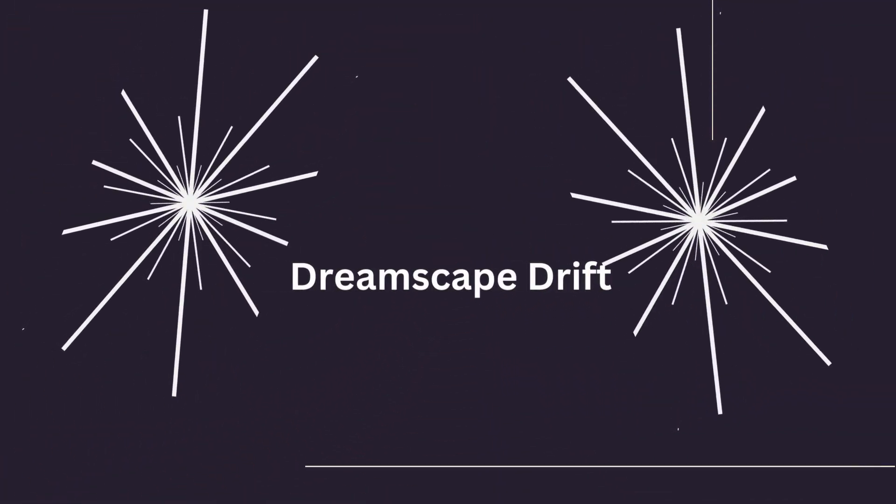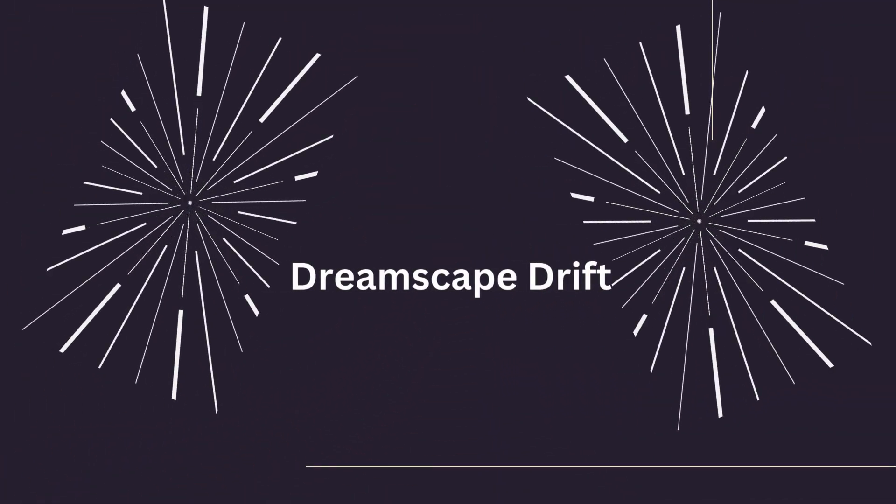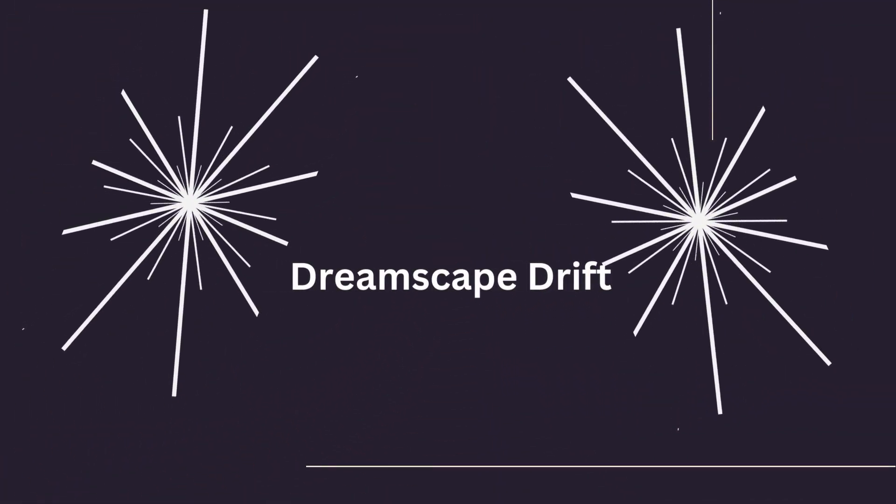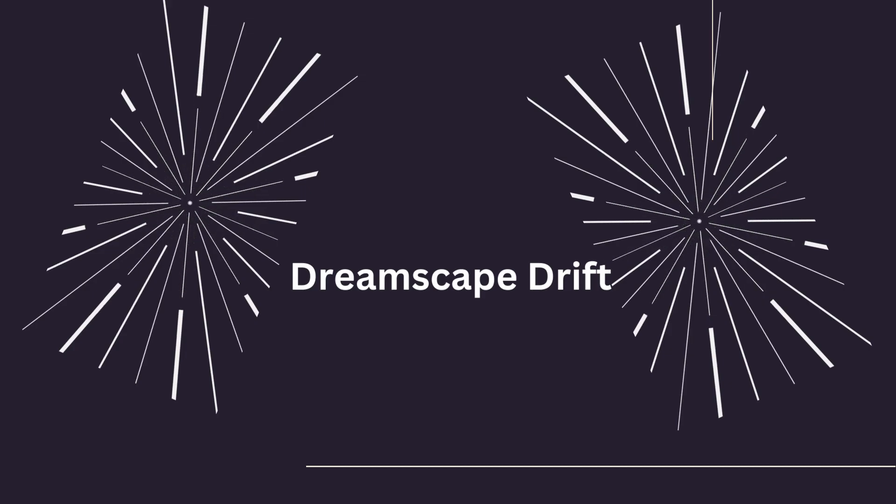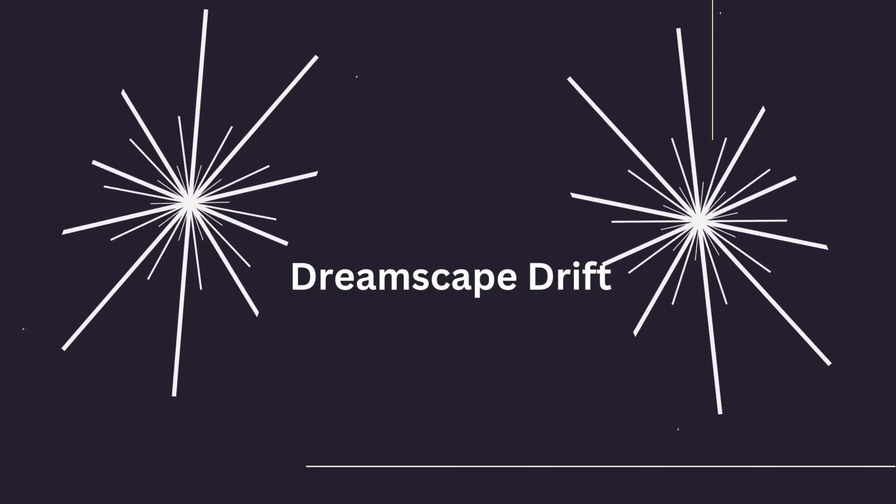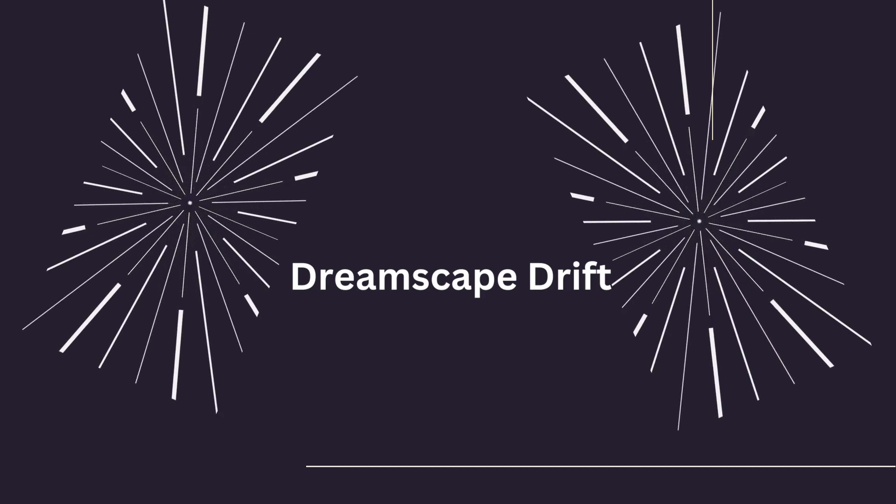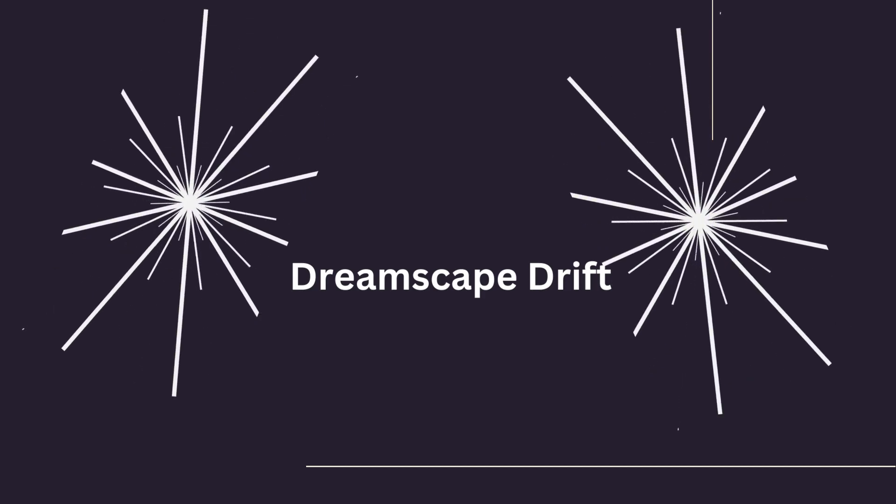Welcome to the episode titled Dreamscape Drift. In this guided sleep psychotherapeutic meditation, we invite you to dive into a world of soothing visuals and ethereal sounds that will guide your mind to a truly restful night's sleep.